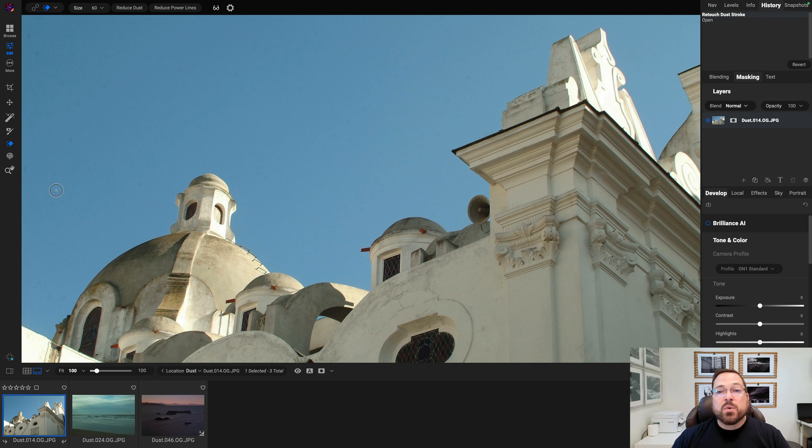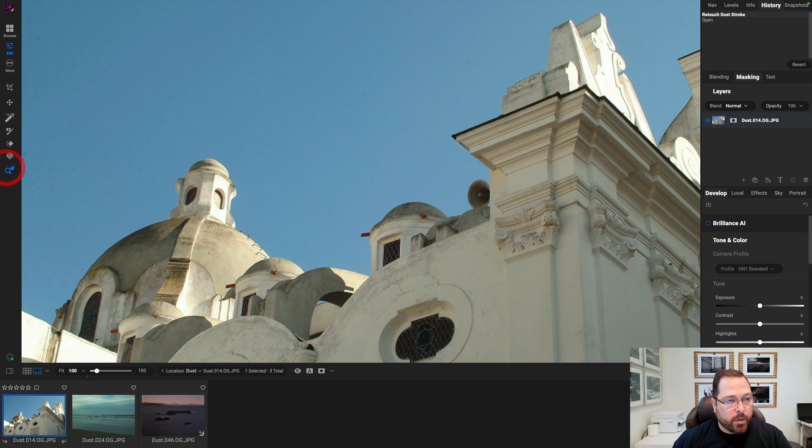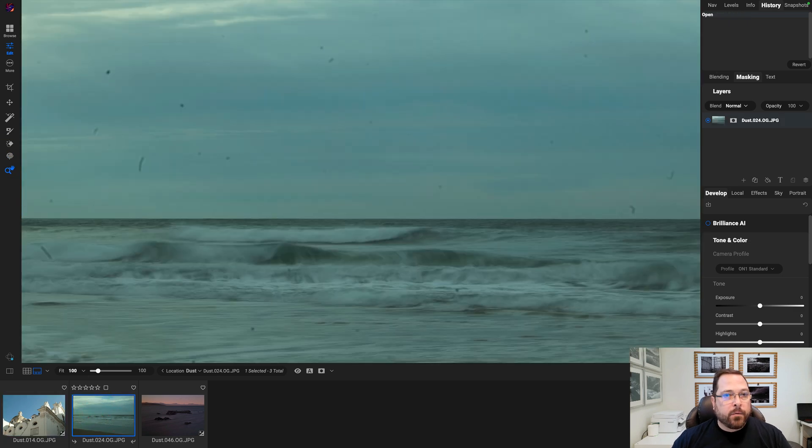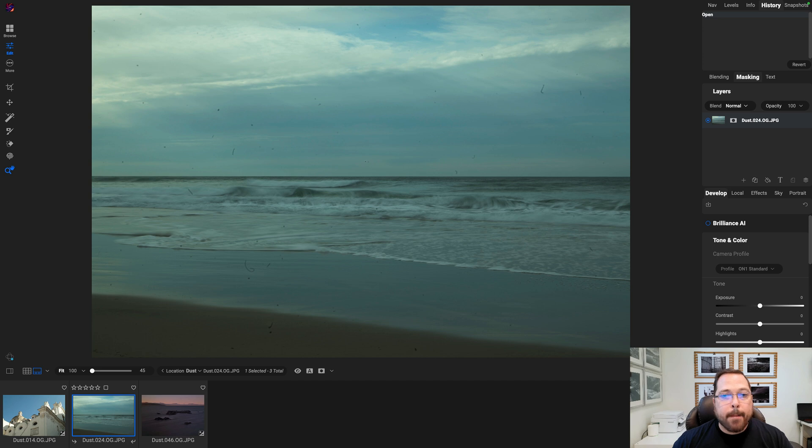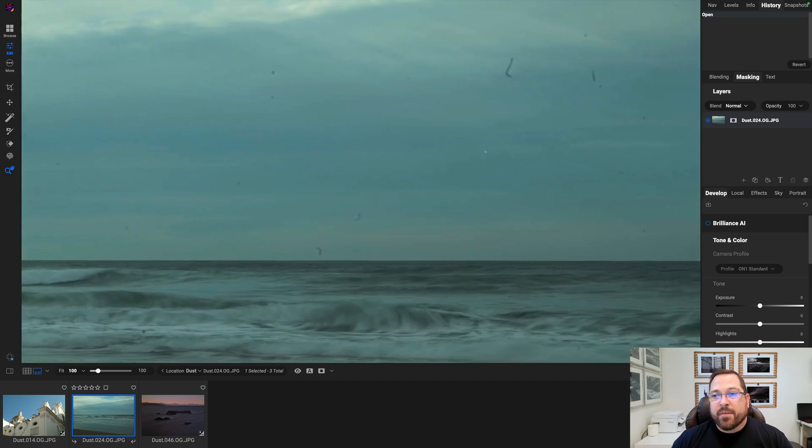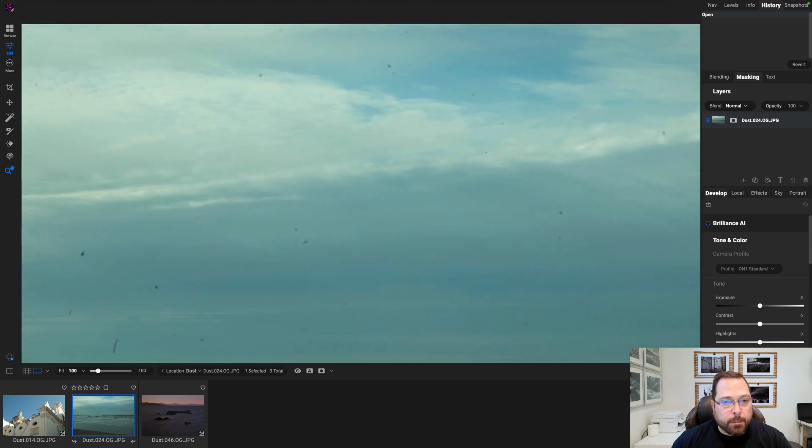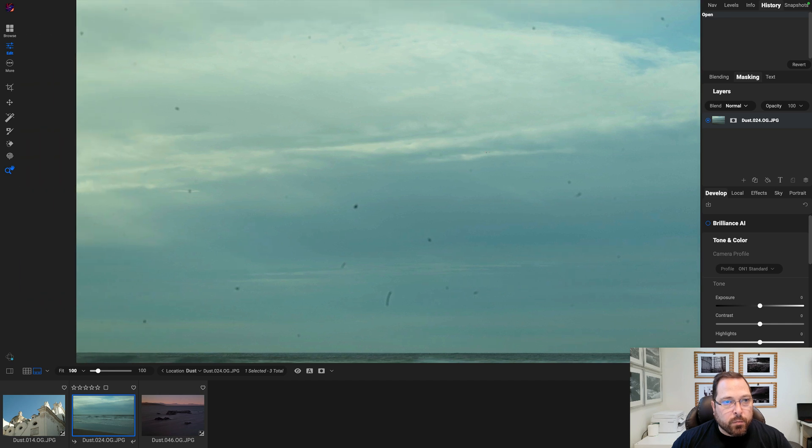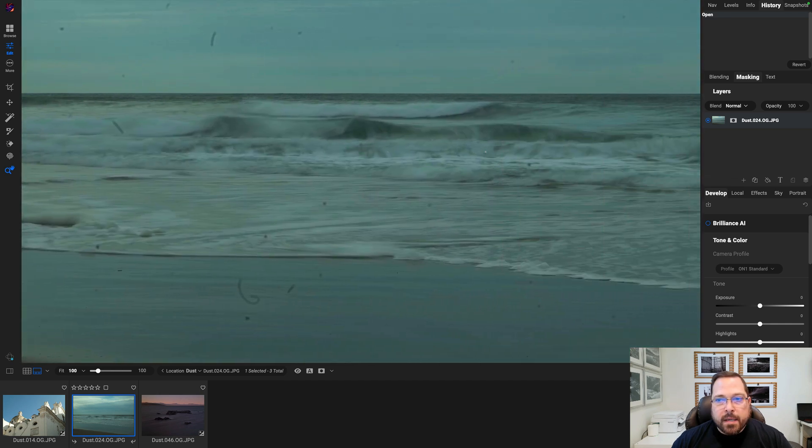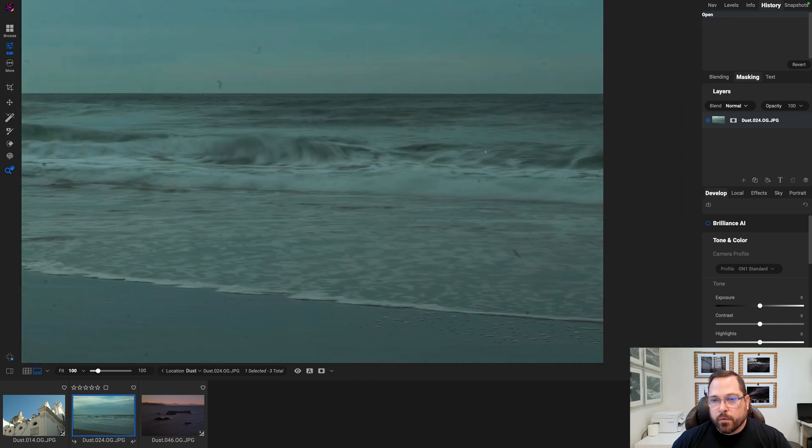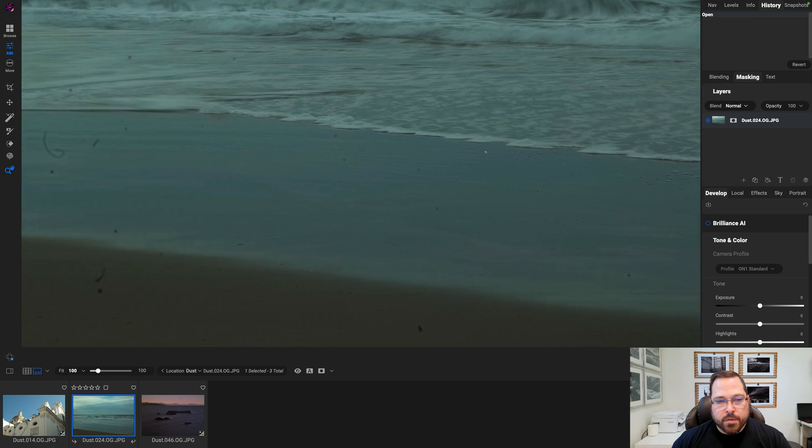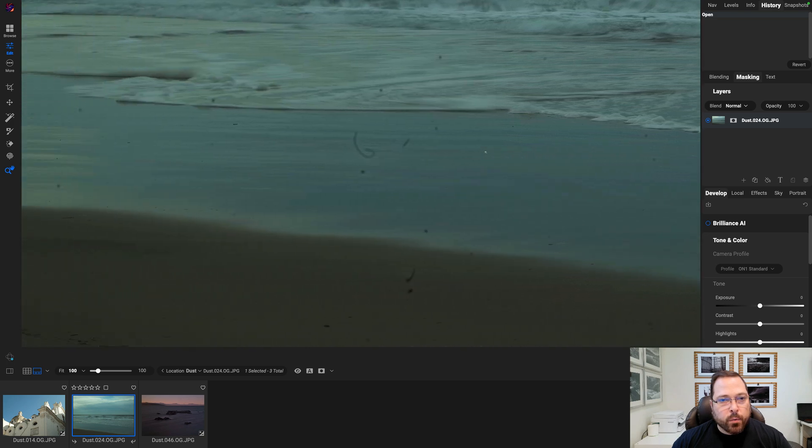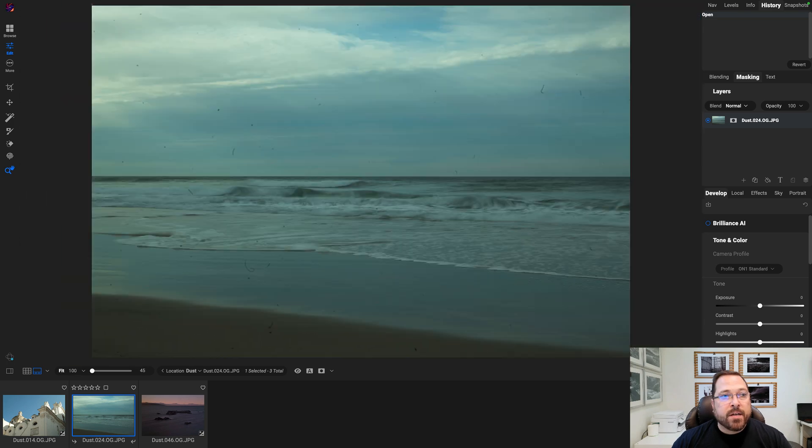Saves you a ton of time. All right, let me show you another photo. Here, this one is super dusty. You'll notice there's about a million dust spots on this poor photo. If I had to go through and use the Perfect Eraser to manually remove all this dust, it would take me like an hour and over a hundred dust strokes to get rid of all these guys.